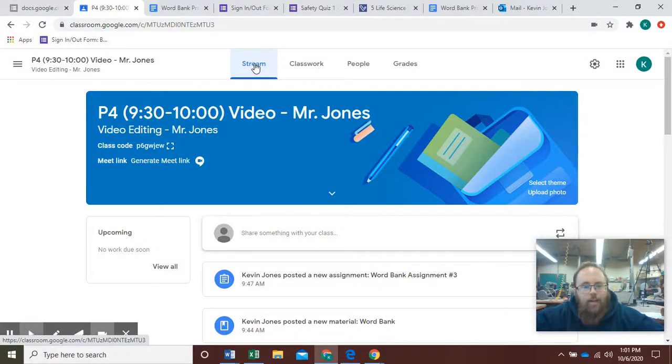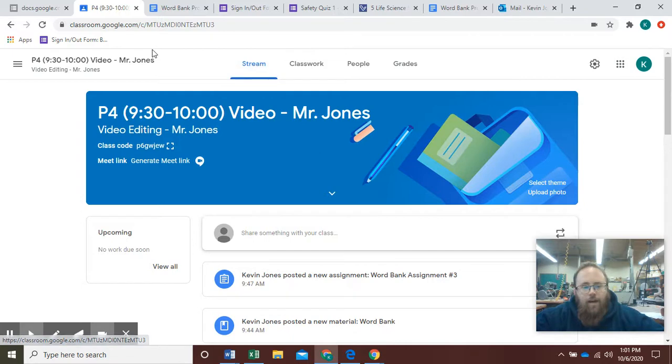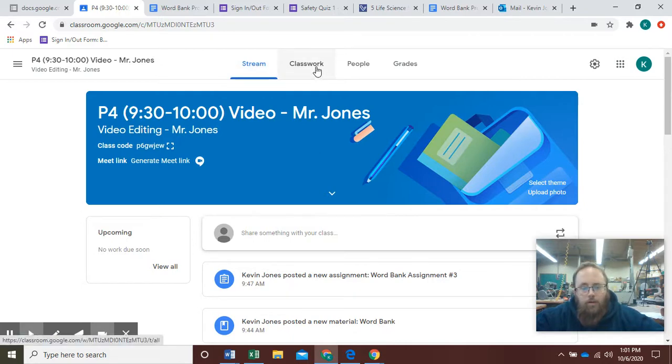Hello students! Today I'm showing you a quick video on how to download a file from Google Classroom for use in the audio editing program.